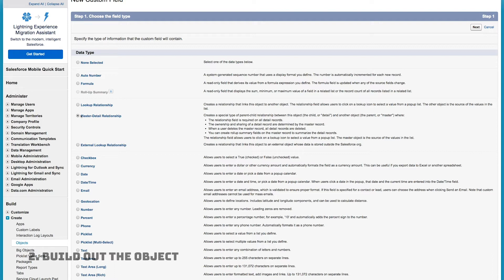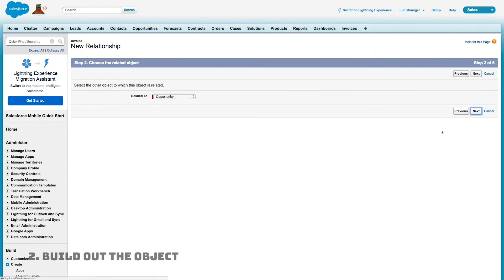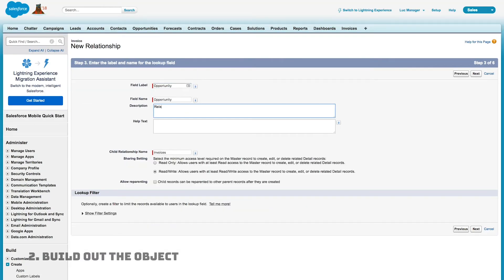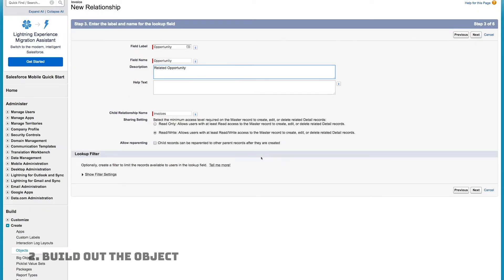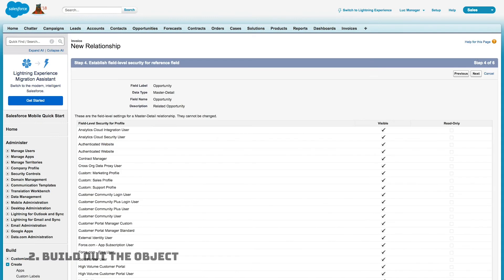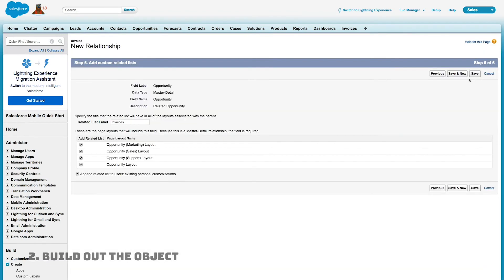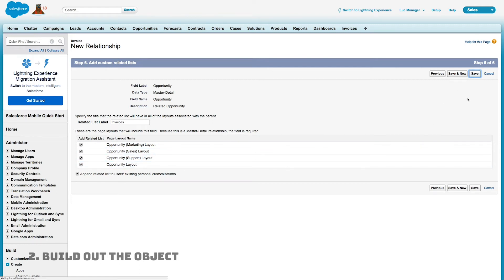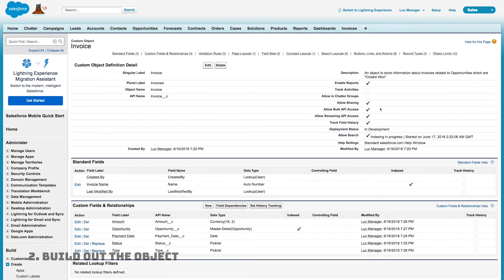I'll explain the difference between lookup and master-detail relationships in the related blog post. I'm choosing master-detail because invoices are intrinsically related to their opportunities — they're not two standalone objects. I'll also allow reparenting so that if I need to migrate existing invoices to a new opportunity, I can do that. By default, this will add an Invoices related list to the Opportunity object.